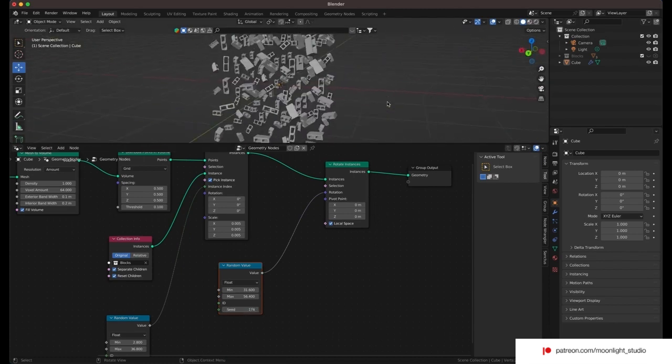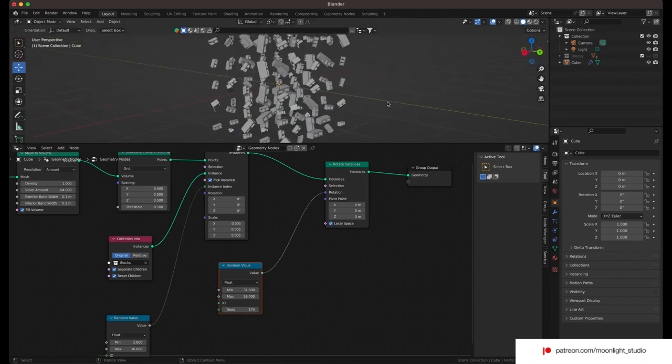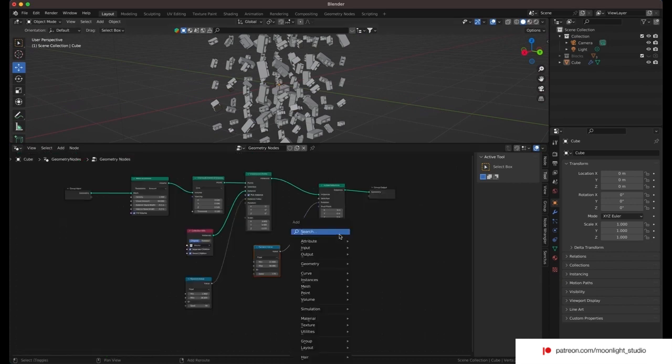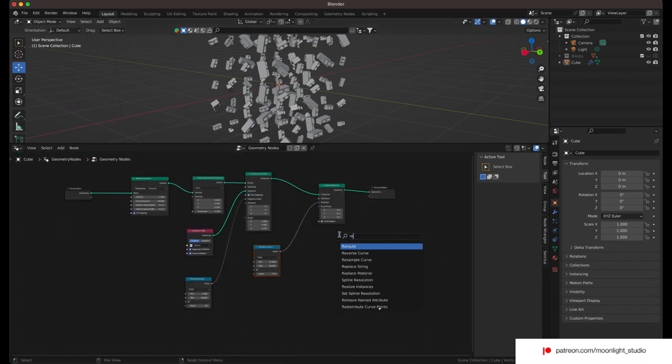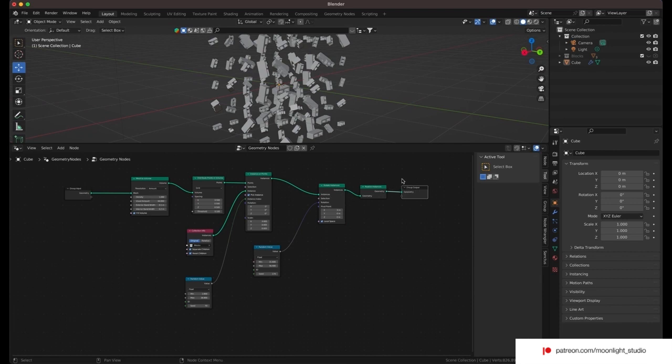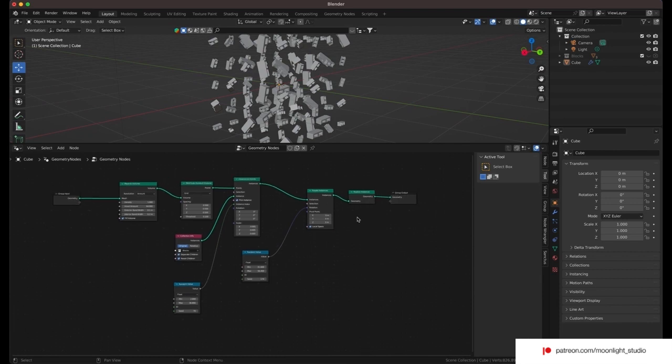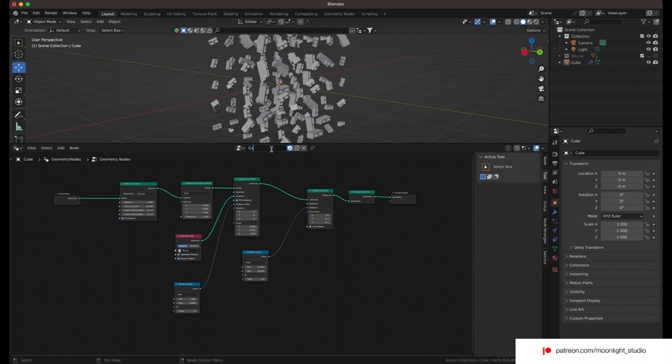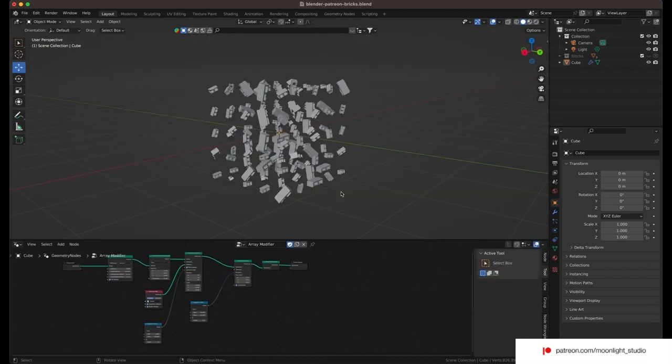Finally we have to add a realize instances node. We want to separate the instances later to add the rigid body modifier to them. Also we have to create a fake user for this geometry node. So in future and also when we apply the geometry node, we can still have access to this geometry node we have created.